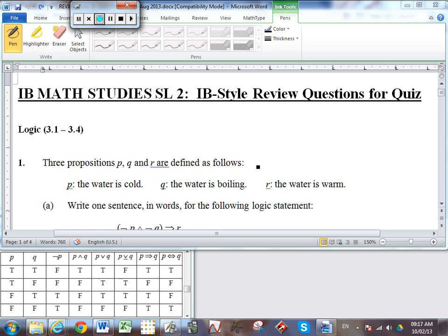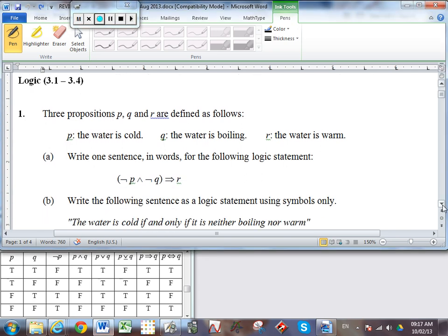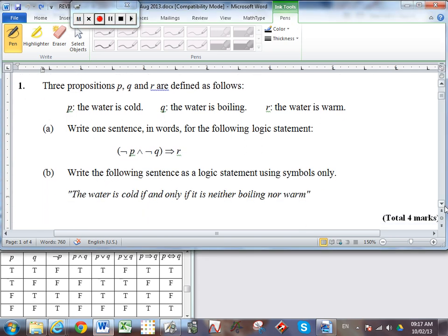Starting with number one, we've been given three propositions: P, Q, and R — the water is cold, the water is boiling, and the water is warm. We need to write a sentence in words given this particular set of symbols. It starts with a not P, so that means the water is not cold.